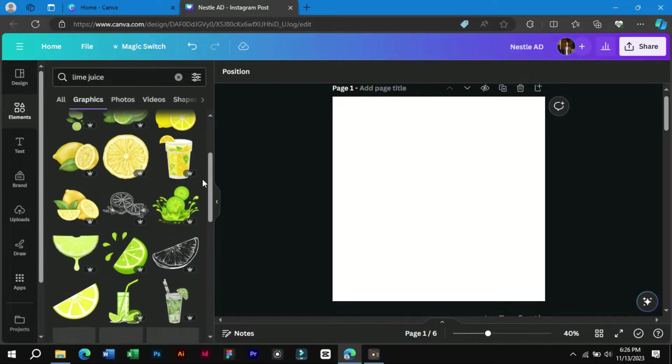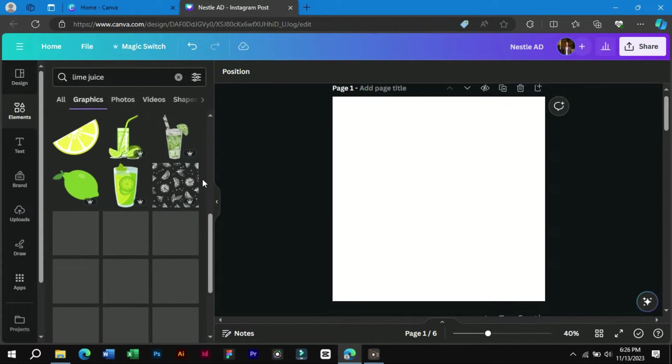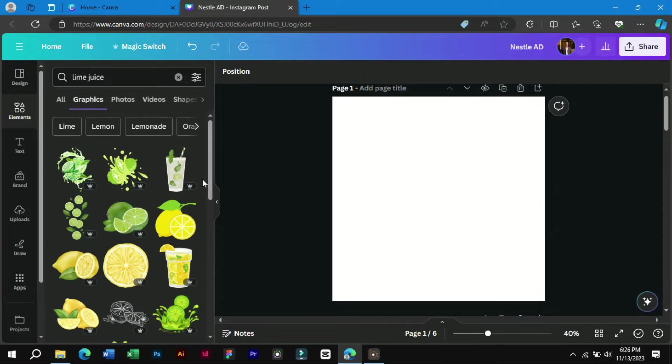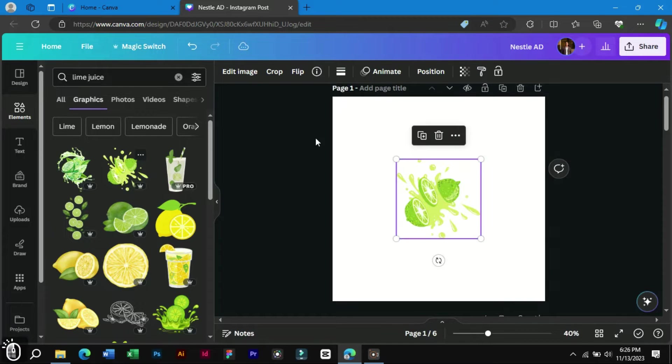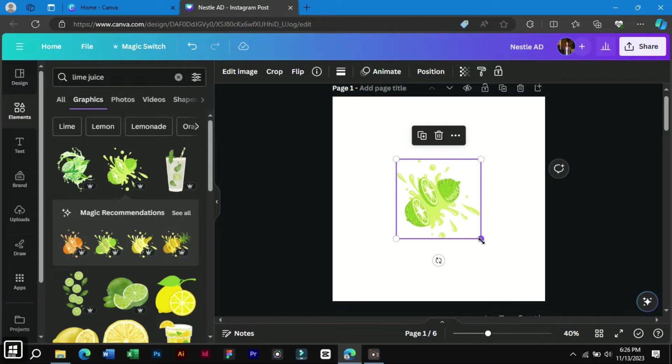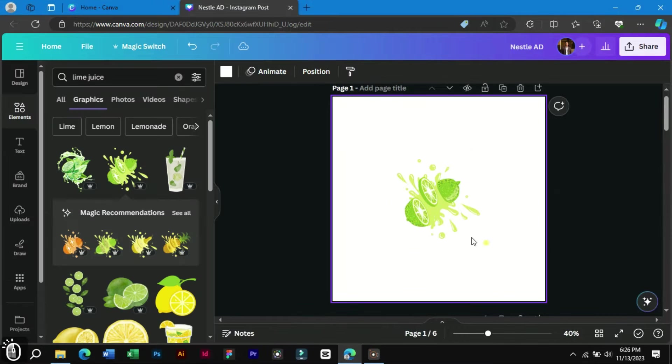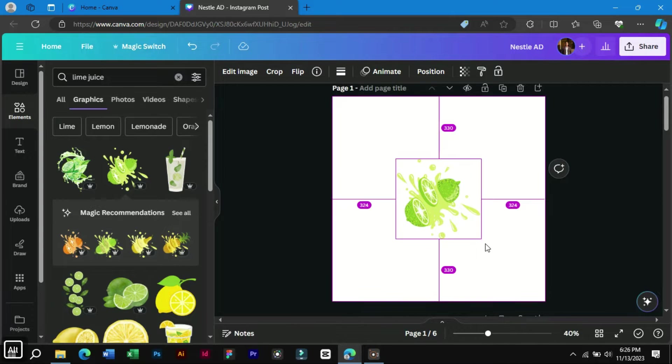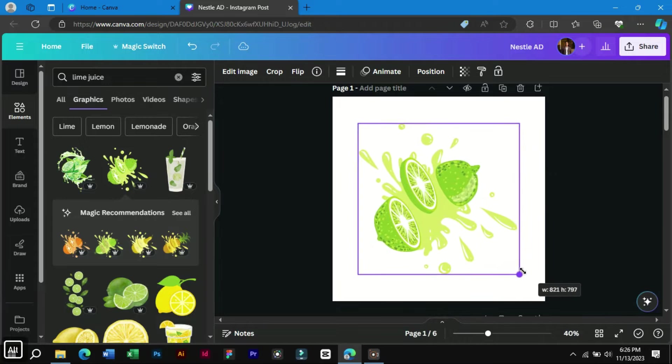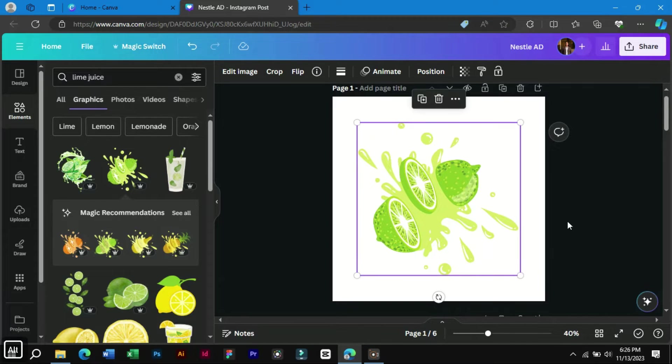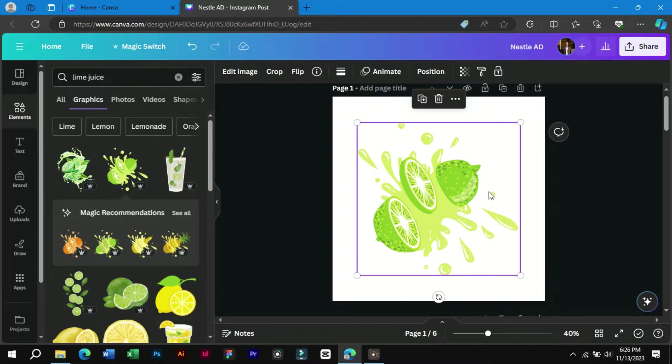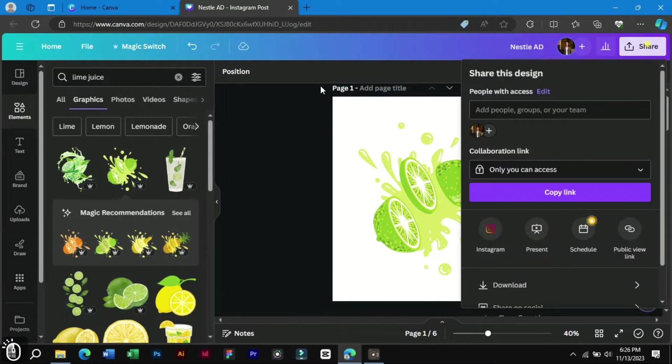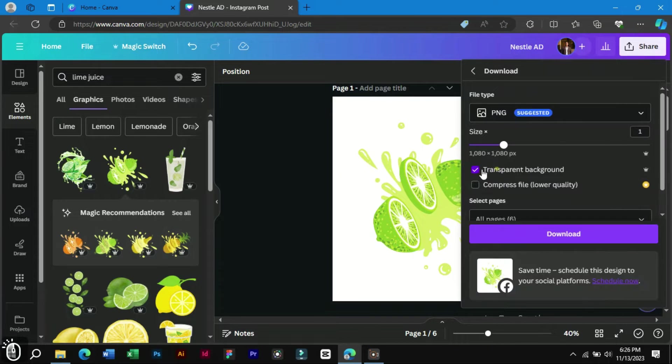In the graphics section we can see a lot of stickers and illustrations related to our keyword. We will select any suitable graphic and resize it. We will simply download this illustration with transparent background from here.